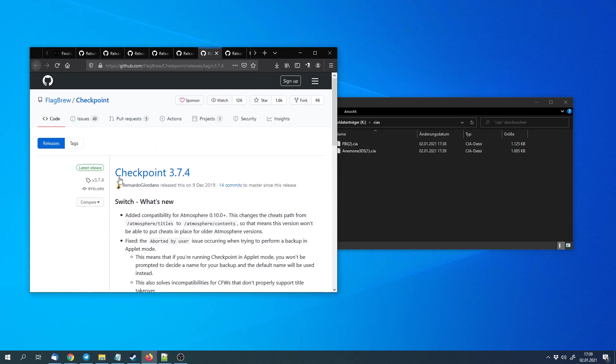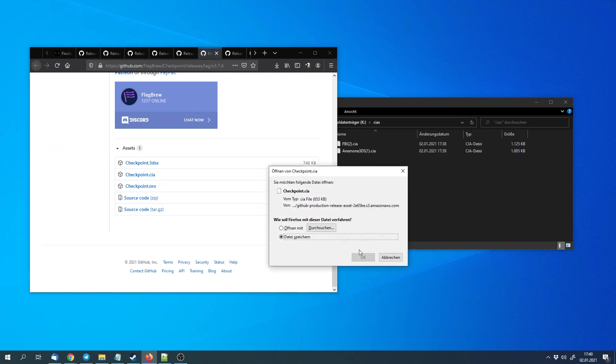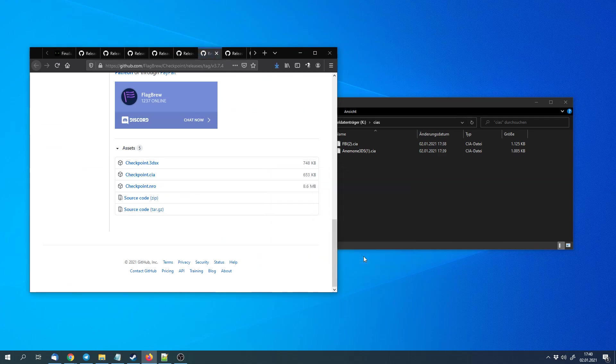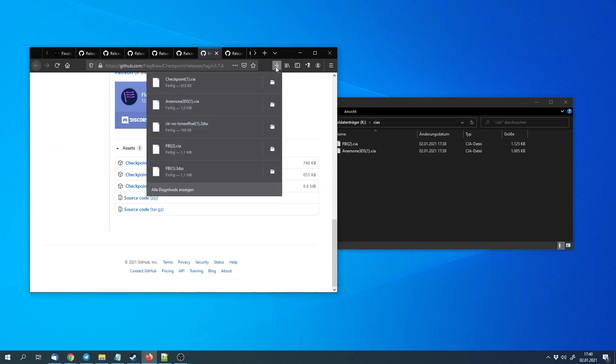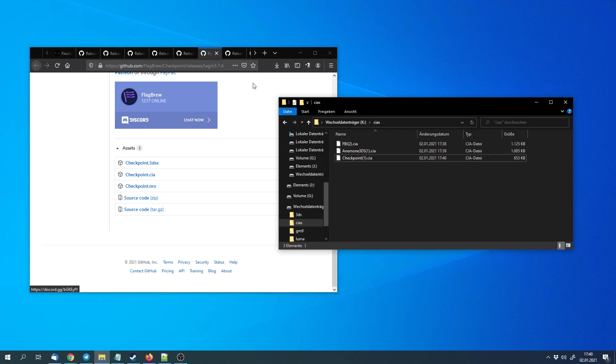Then we can download Checkpoint. That's a saved data manager. We can use it to backup save files or upload save files to games. That can go into the CIA folder as well.